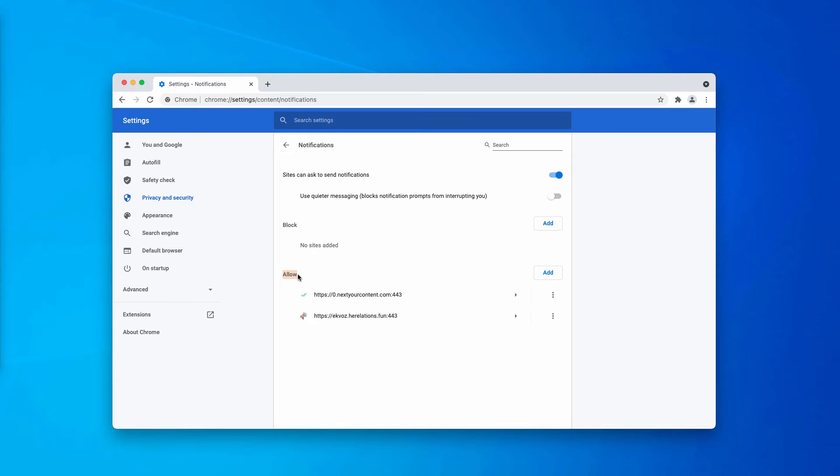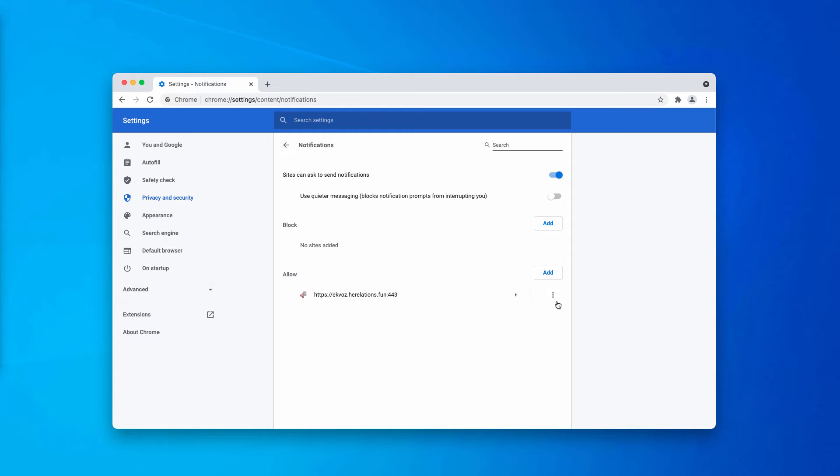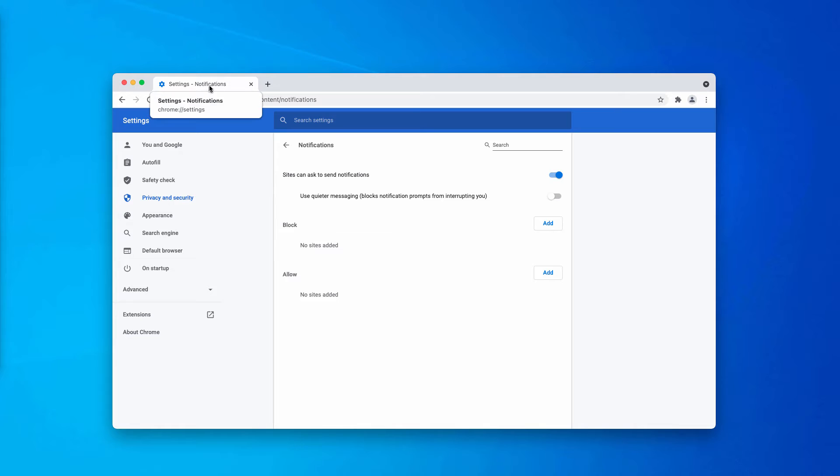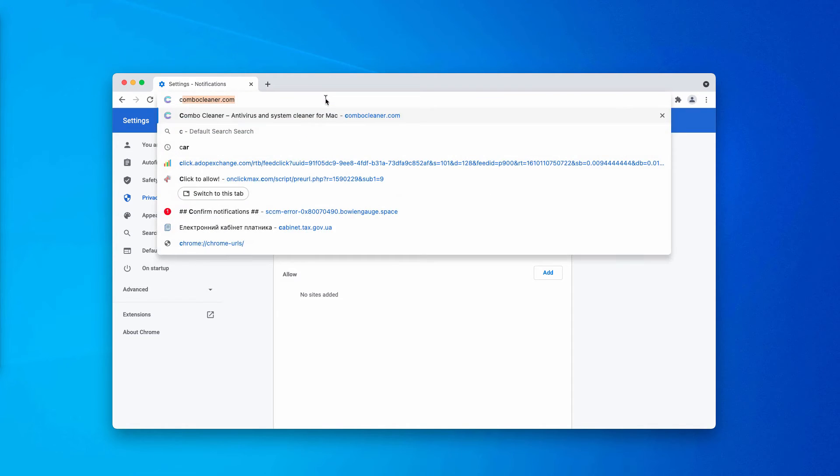After you mistakenly clicked on Allow, the browser got hijacked. Now you need to get rid of all these malicious websites. After all these malicious sites are deleted, the problem should be fixed.